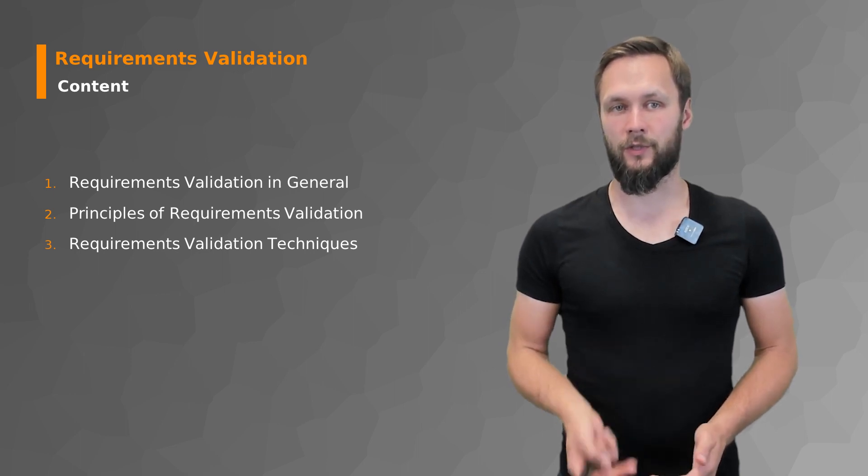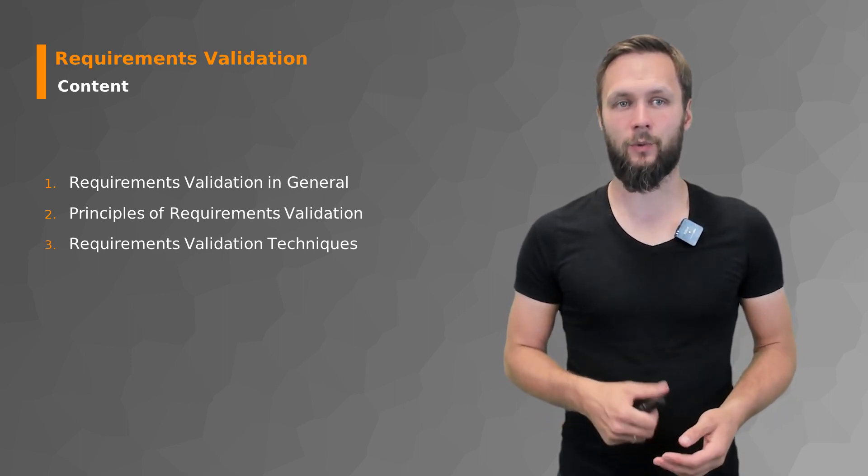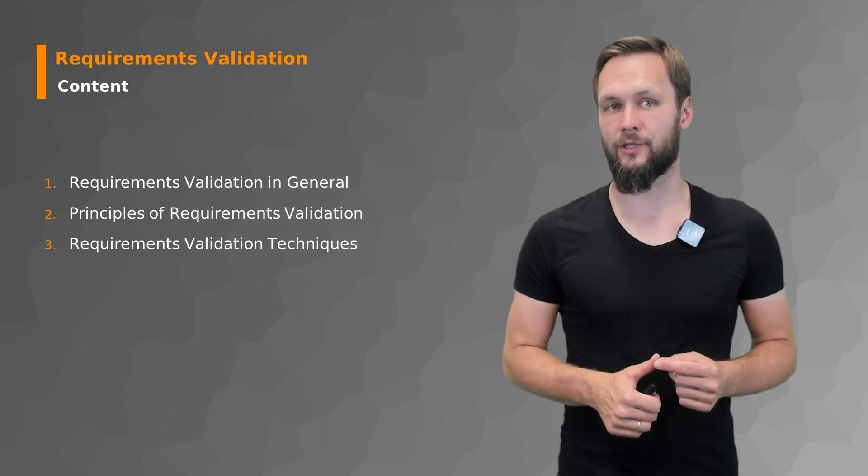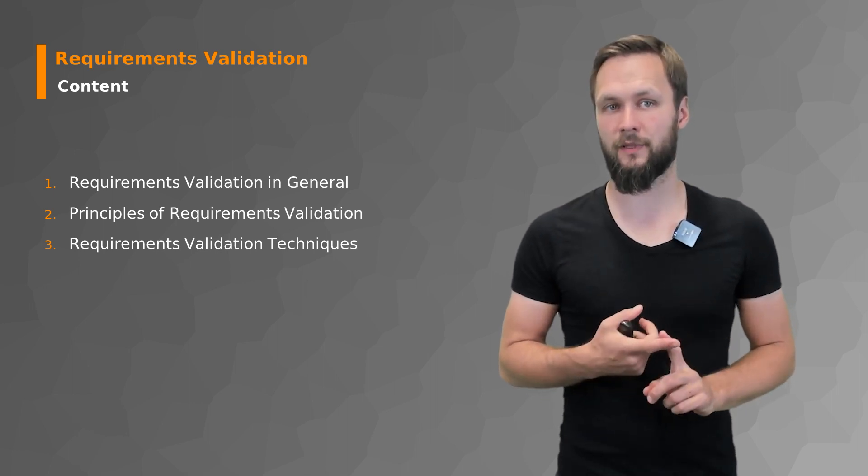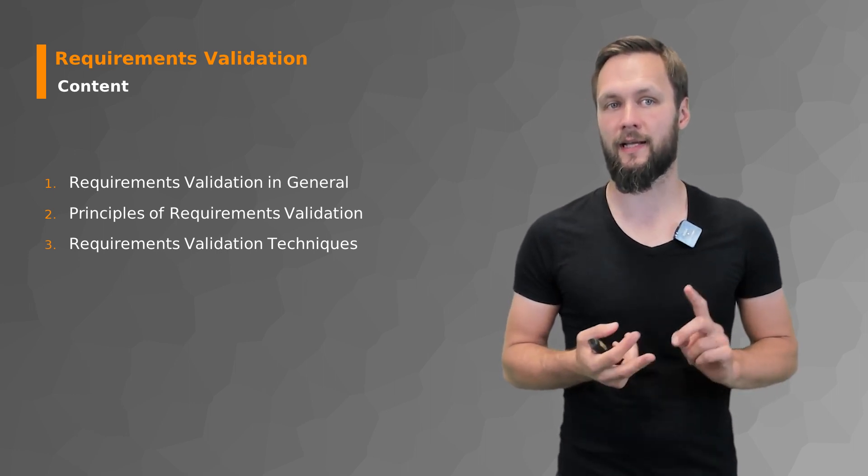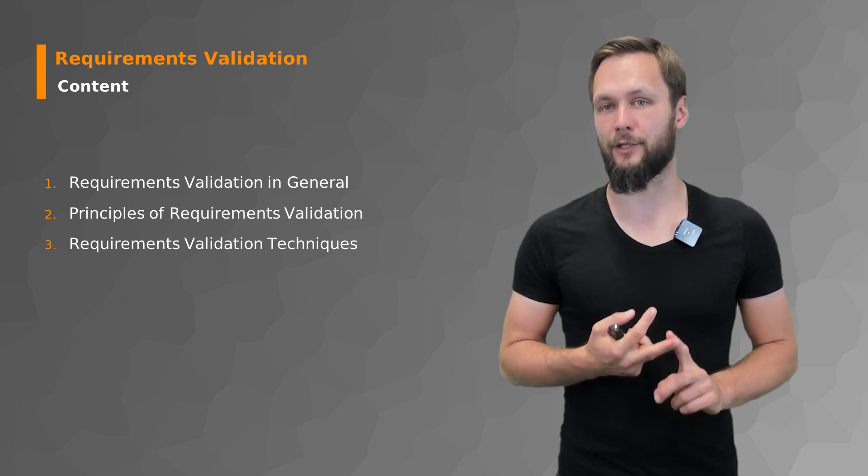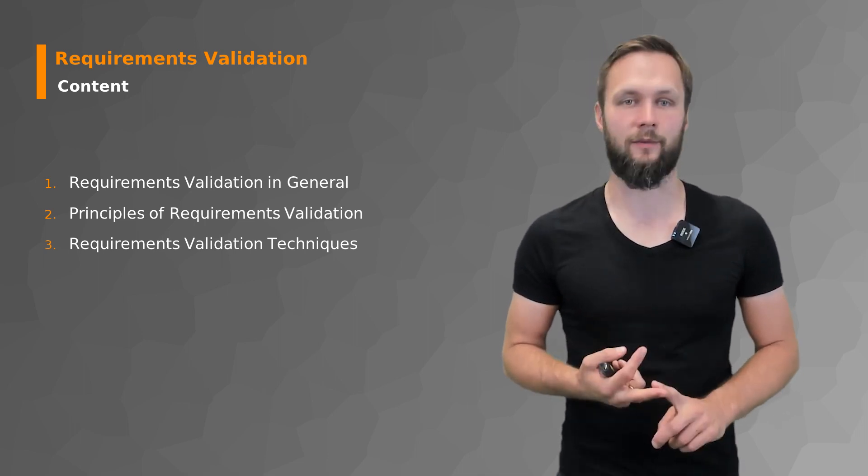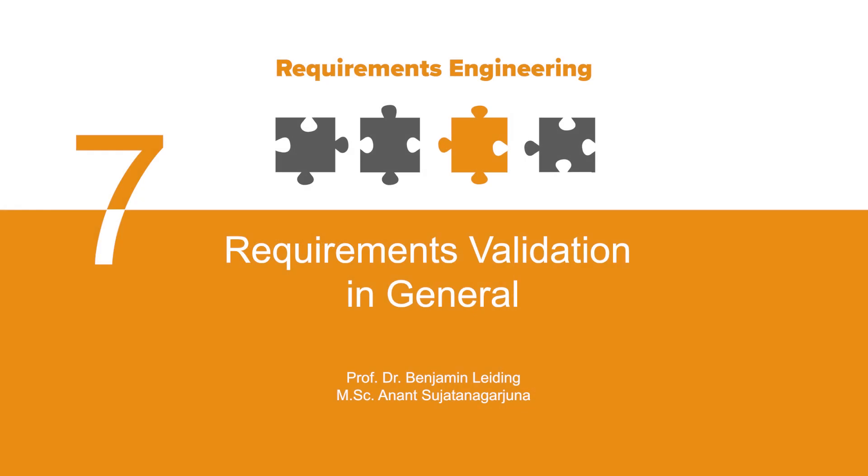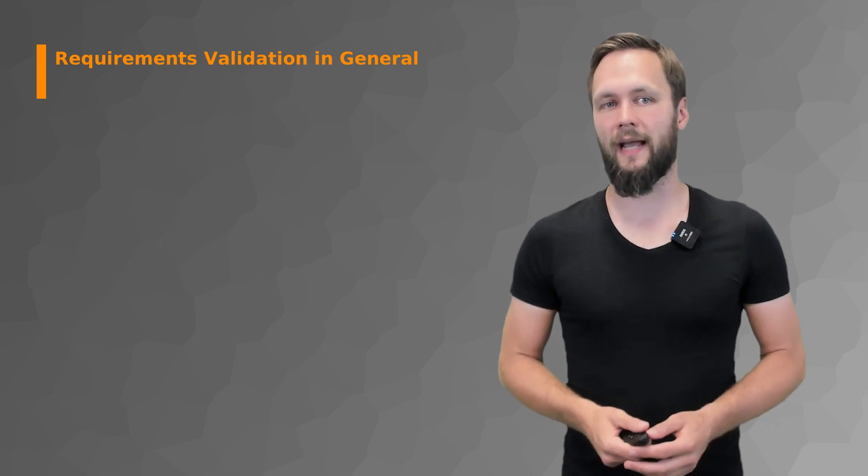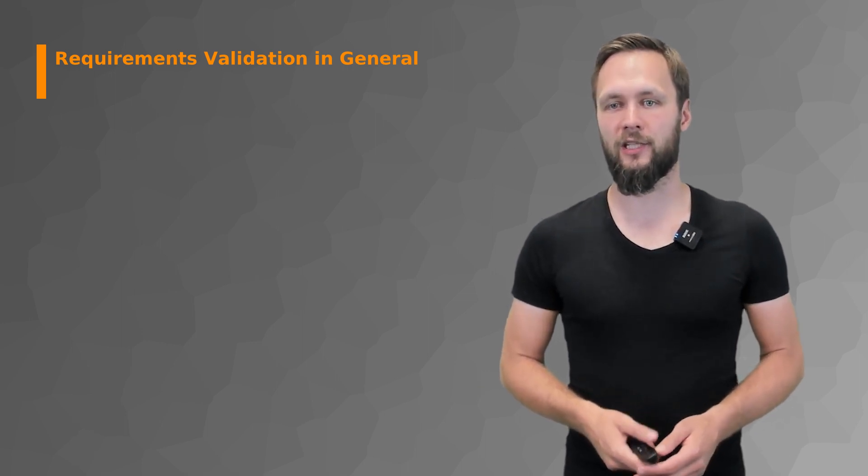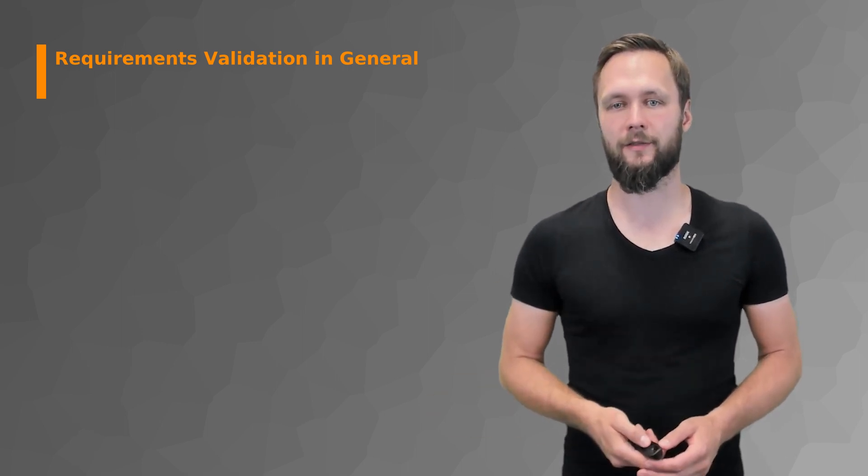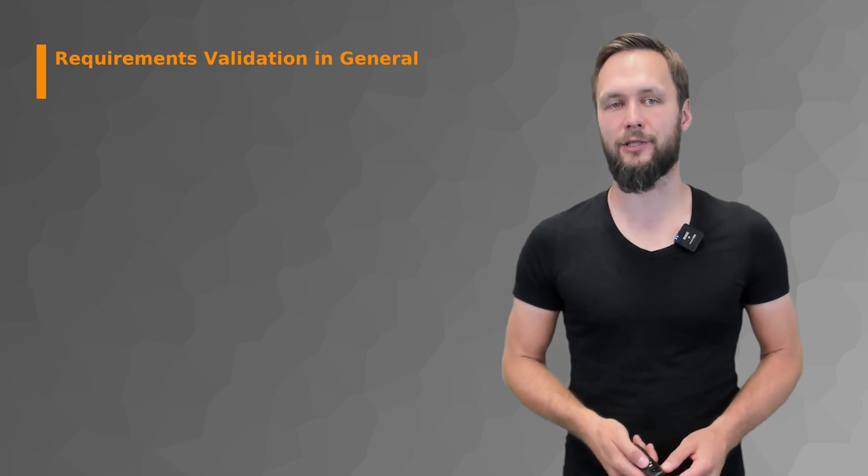In order to cover this topic as a whole, we're first going to look at requirements validation in general, then principles of requirement validation, and finally some validation techniques that will help you in your job as a requirements engineer.